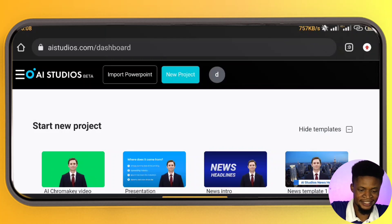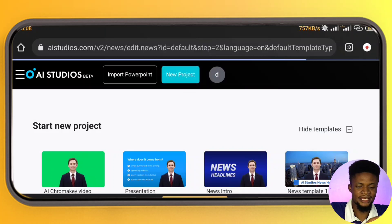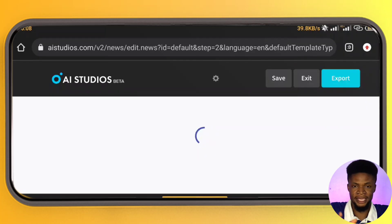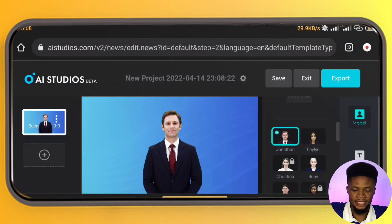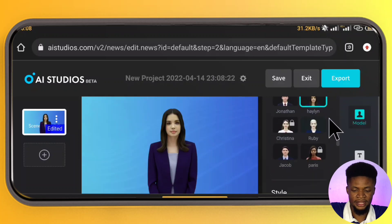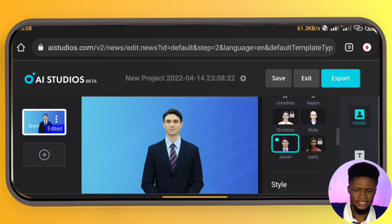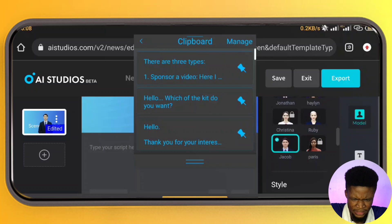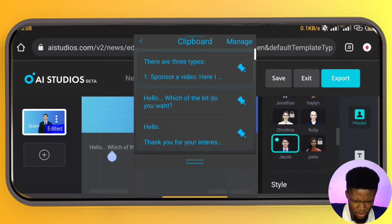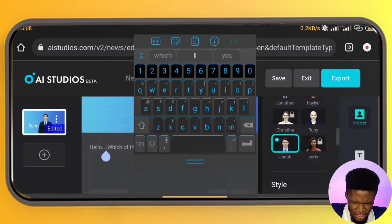I'm going to select New Project and then go into my AI Studio. You can see the AI human already. When you scroll down, you can select any other character or model that you want to use. Let's assume that you want to use Jacob. And when you come down here, this is where you can add in your script. So let's just say, "Hello, which of the kids do you want?" — that's what we want to create.